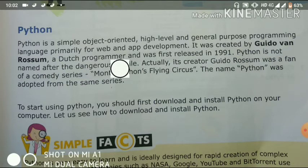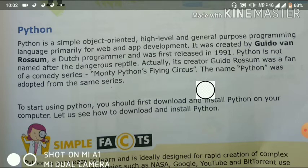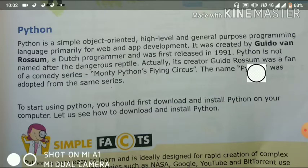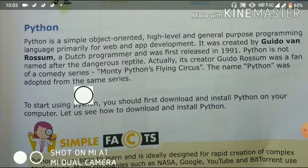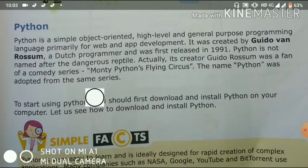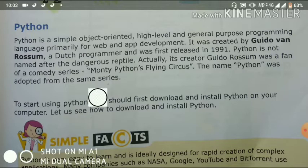Python was created by Guido van Rossum, a Dutch programmer. It was created around 1980 but first released in 1991 as its first version. The name Python was not taken from a dangerous reptile. Rather, it was taken from the comedy series Monty Python's Flying Circus, which Guido van Rossum was a fan of. The Python language has many features, and it is easier to read and understand than other programming languages, which is why Python is more widely developed.